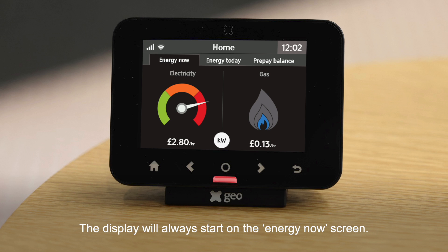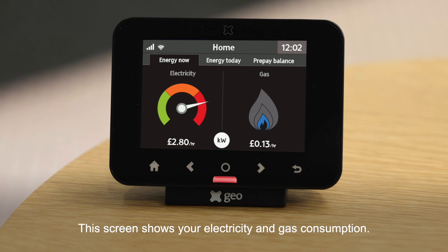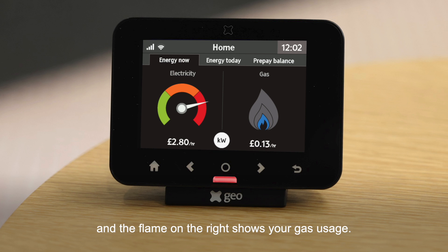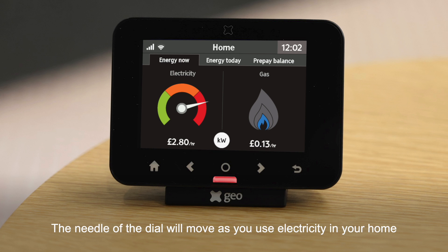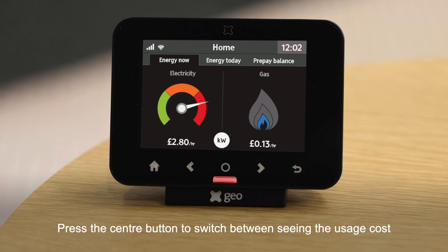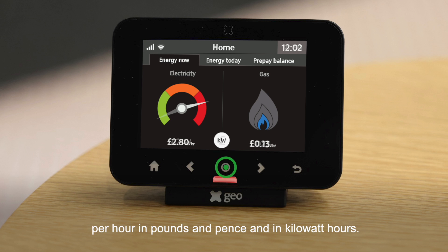The display will always start on the energy now screen. This screen shows your electricity and gas consumption. The dial on the left shows your electricity usage in near real time and the flame on the right shows your gas usage. The needle of the dial will move as you use electricity in your home and the flame will change colour as you use gas. Press the centre button to switch between seeing the usage cost per hour in pounds and pence and in kilowatt hours.